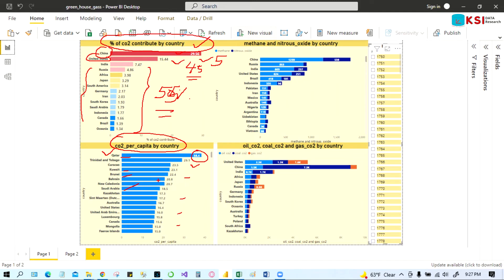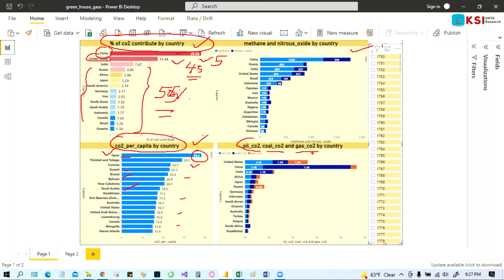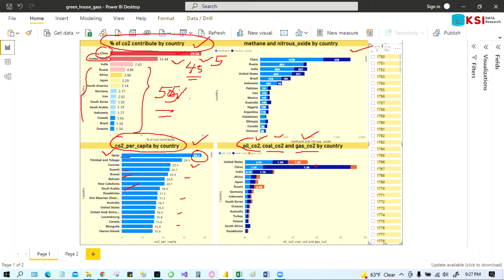And this is per capita. And then two other sets I have created here: oil carbon dioxide, coal carbon dioxide, gas carbon dioxide. Because those are all different sectors - they are polluting with their subjects. Like oil, their carbon dioxide is a different percent, and coal has a different percent, gas is a different percent. You can see here.